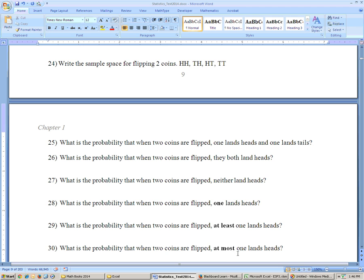What is the probability that at most one lands heads? At most one means one or less. So that would be those two outcomes plus the tails-tails outcome. That's 25%, 25%, and 25% — a 75% chance, or three-fourths.